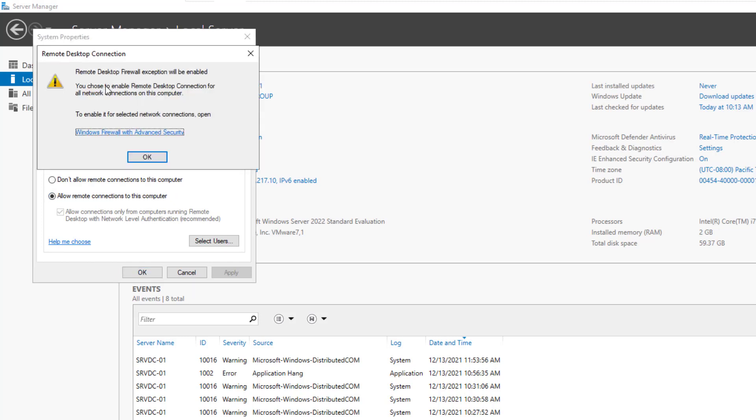A warning box displays and says that Remote Desktop Firewall exception will be enabled, and it warns you that you have chosen to enable Remote Desktop Connection for all network connections on this computer. To enable it for selected network connections, open Windows Firewall with Advanced settings. It means that even networks outside your organization are allowed to connect to this server remotely. For security reasons, it's recommended to restrict the remote access to specific networks you control, and you do that using the server firewall.